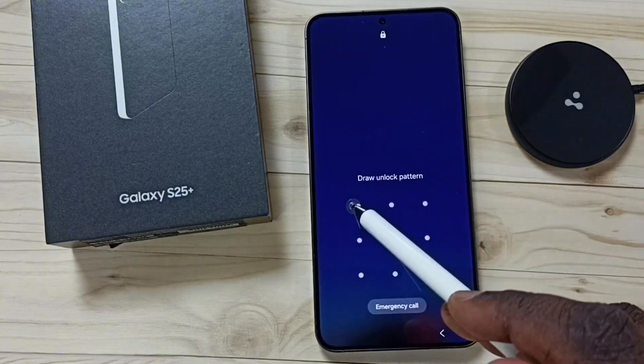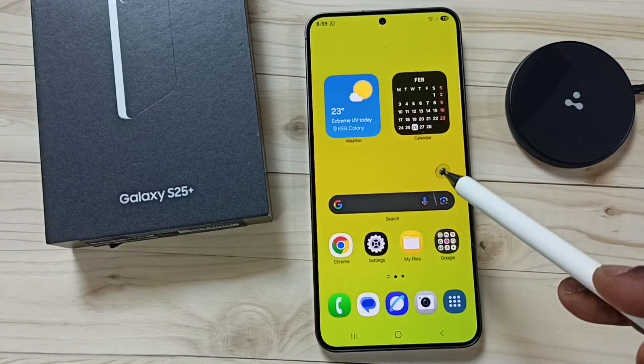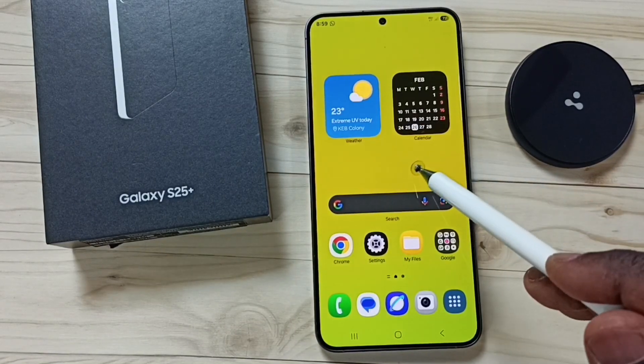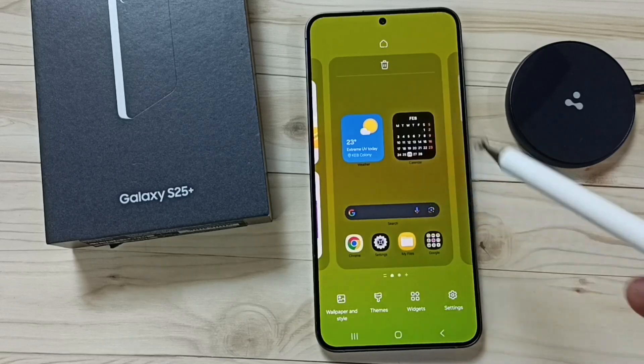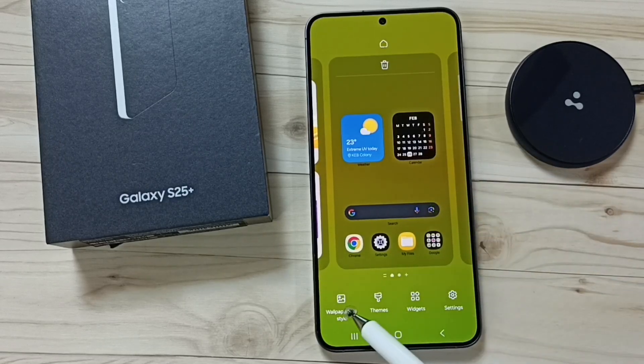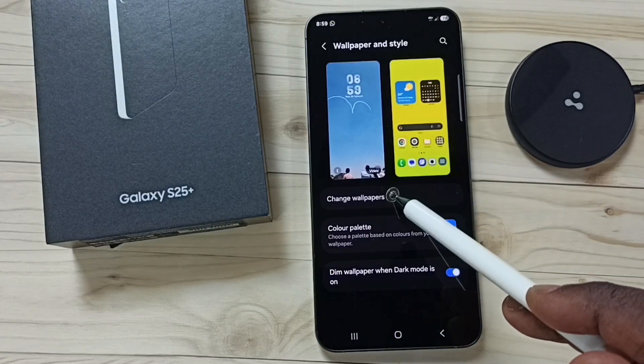First let me unlock this phone, then tap and hold anywhere on the home screen, go to wallpaper and style, and tap on change wallpapers.